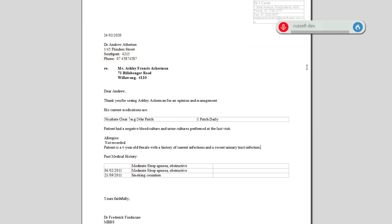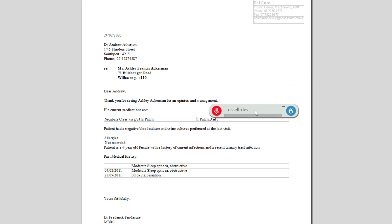I certainly do recommend using the dictation box most times. However, it can be handy to dictate straight in if you are able to install Dragon Medical One on your server, and we certainly recommend that. It's far more effective than the Dragon Medical Practice Edition in that case.